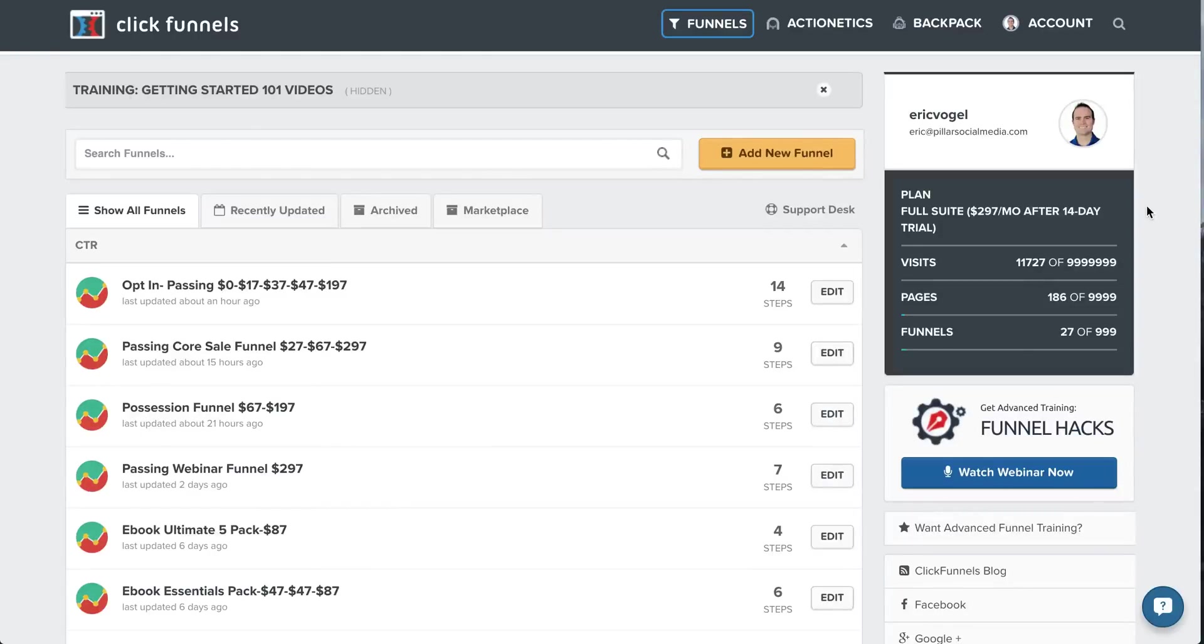Hey guys, it's Eric Vogel from CoachesTrainingRoom.com. Today I wanted to show you inside of the software I use for all my online soccer training sales. It's called ClickFunnels.